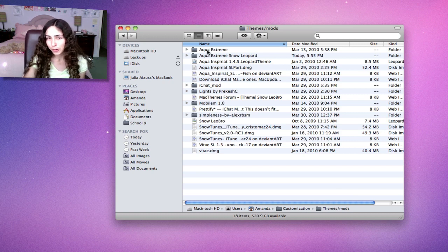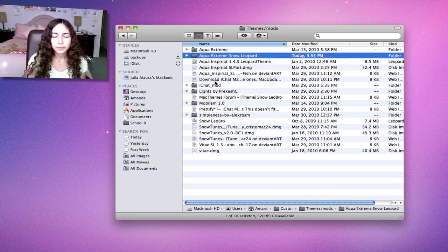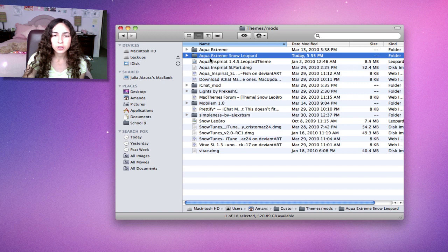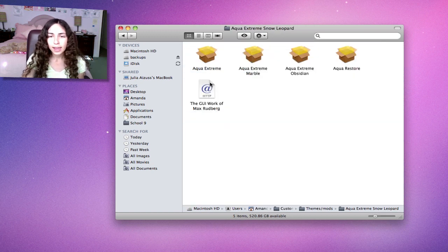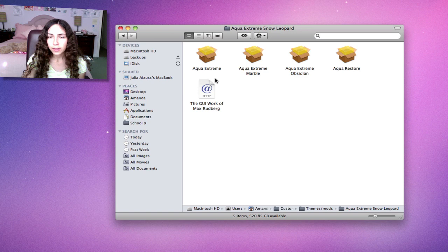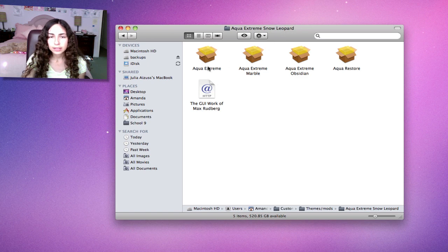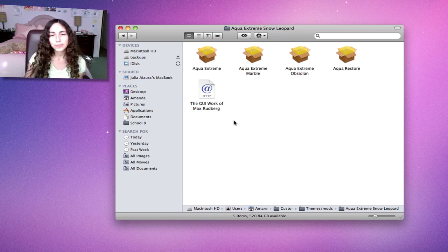As you can see, mine really isn't organized right now. The first mod I'm going to show you is called Aqua Extreme Snow Leopard, and they do have this for Leopard as well. This is a very cool mod.